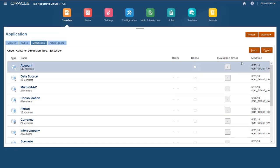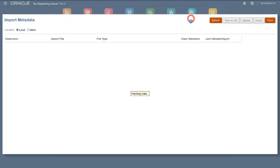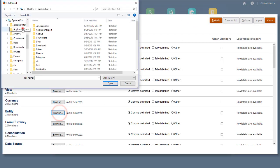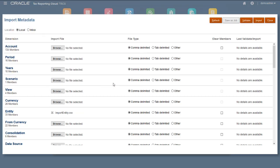Next, I'll import the modified file. I'll create an import, select my modified file for the entity dimension, and then import.